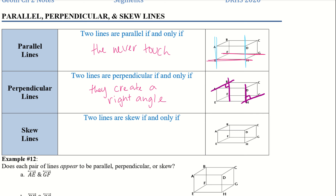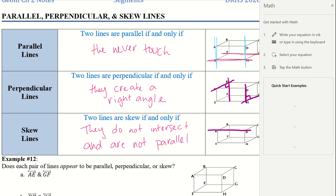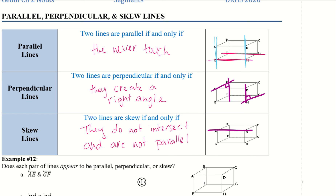Skew lines: two lines are skew if and only if they do not intersect and are not parallel. I can take AD right here and then CG over here. They do not intersect — they're on two different planes. It's a 3D object, so they don't really actually intersect. One line is going left and right, and the other is going up or down, so they're definitely not parallel but also do not intersect.